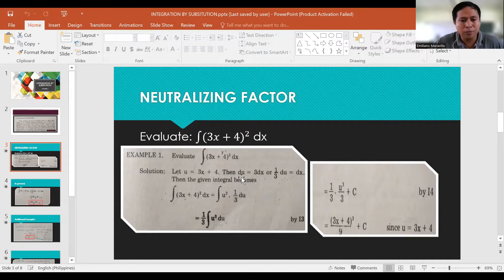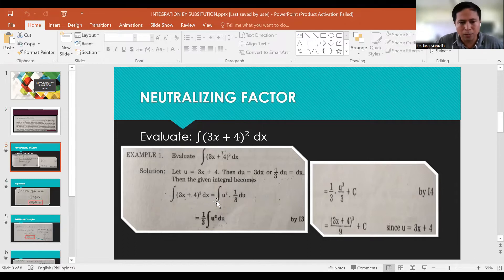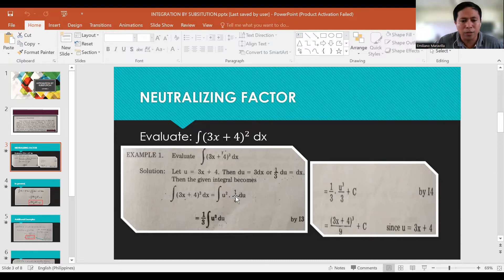From our previous topic on differentiation, we differentiate u = 3x + 4 to get du = 3 dx. Or dividing both sides by 3, we have (1/3) du = dx.